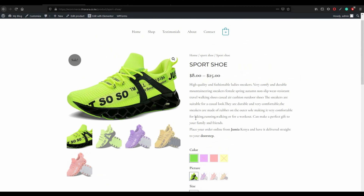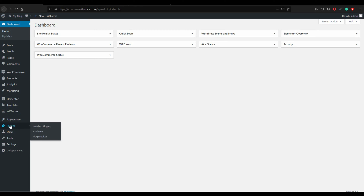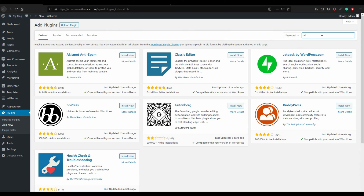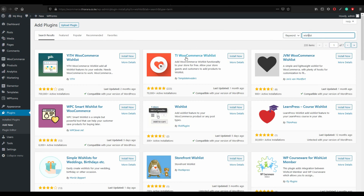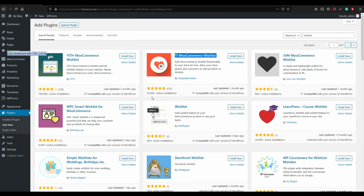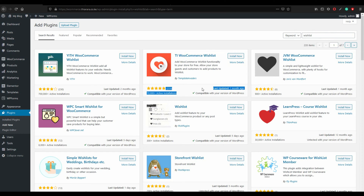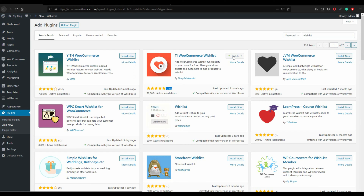Since we don't have the wishlist button, go to the dashboard, scroll to Plugins, click 'Add New', and search for 'wishlist'. You'll see many suggestions, but the one we want is called 'TI Wishlist' — it has more than 70,000 active installations and was last updated about one month ago. Install and activate the plugin.